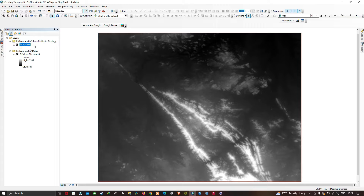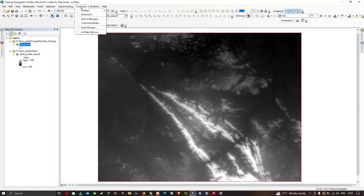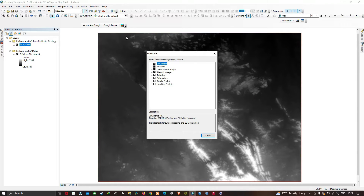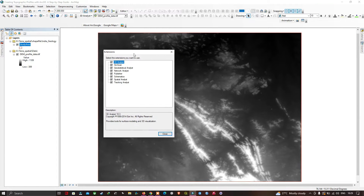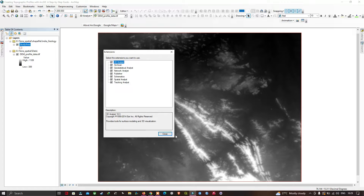We have two different layers in our table of contents: one is our study area and the second is our DEM profile data, which is our SRTM DEM data. Now go to the option called Customize and select the option called Extensions. A new window pops up saying Extensions — make sure that you select the extension called 3D Analyst.